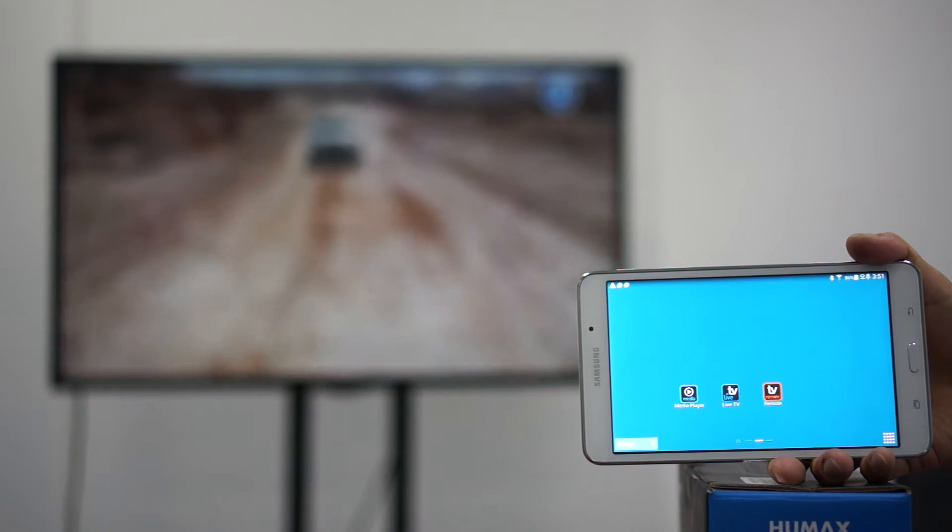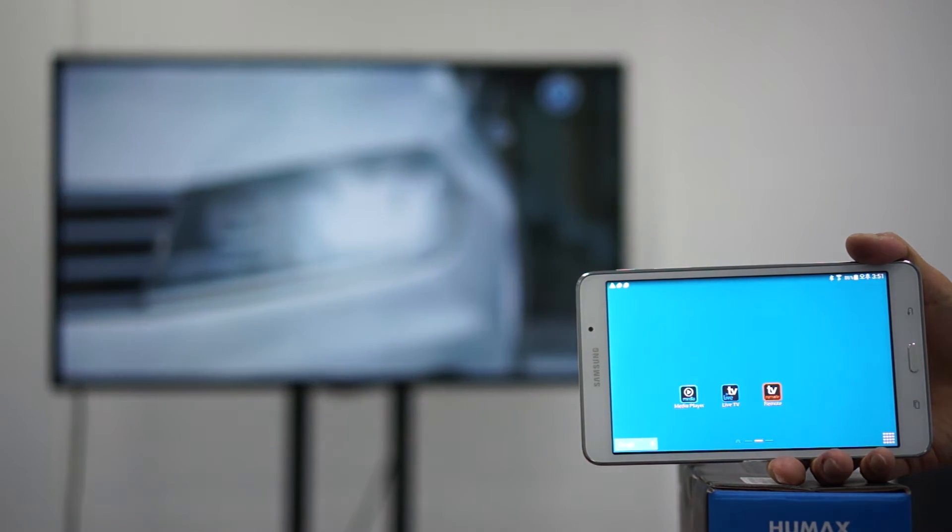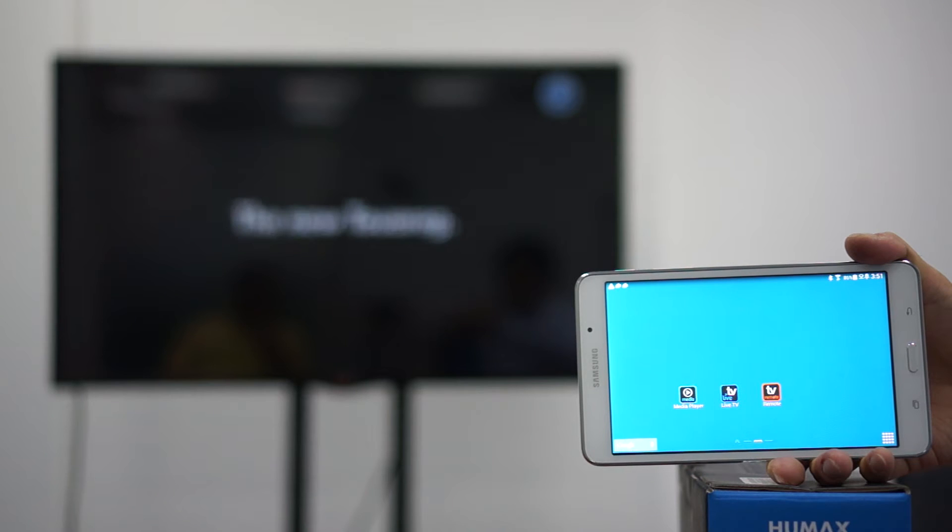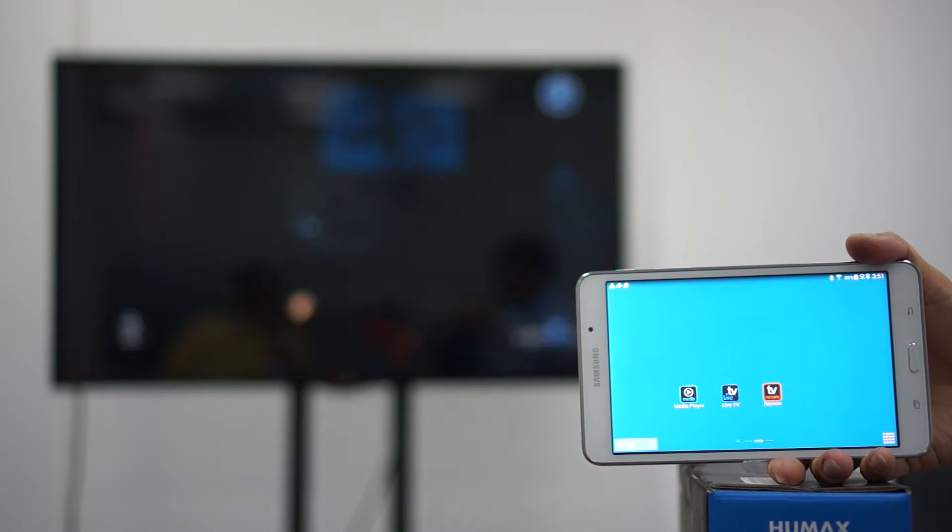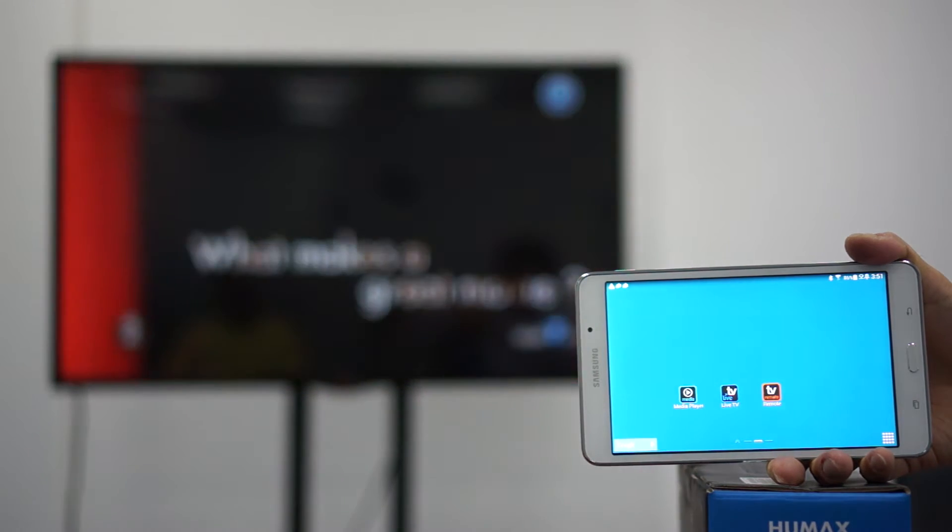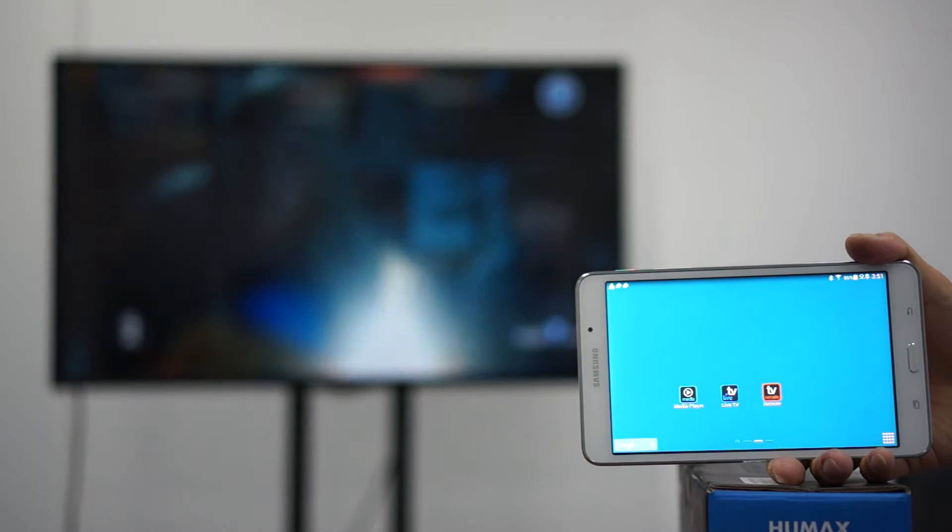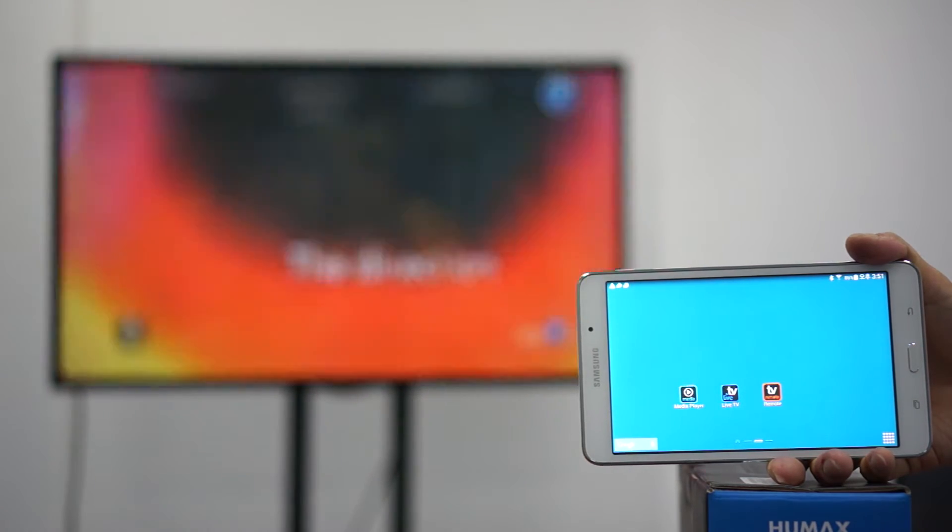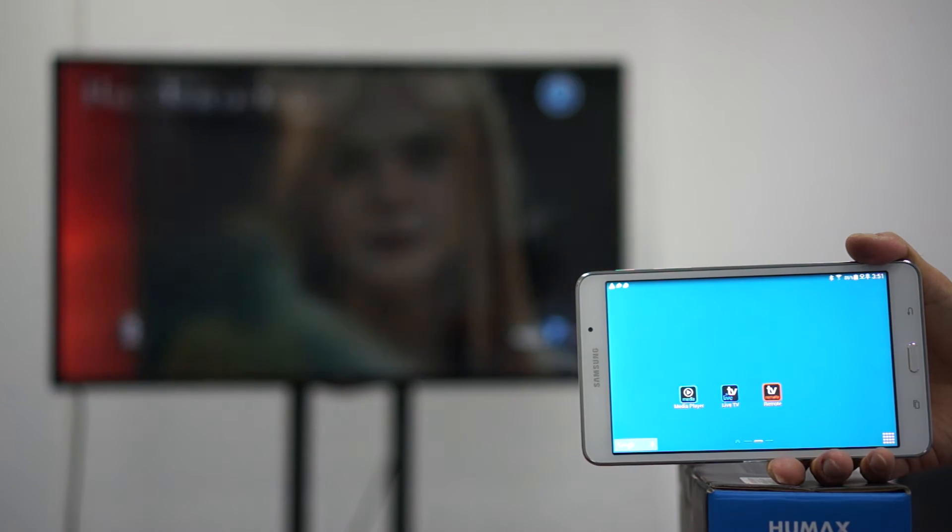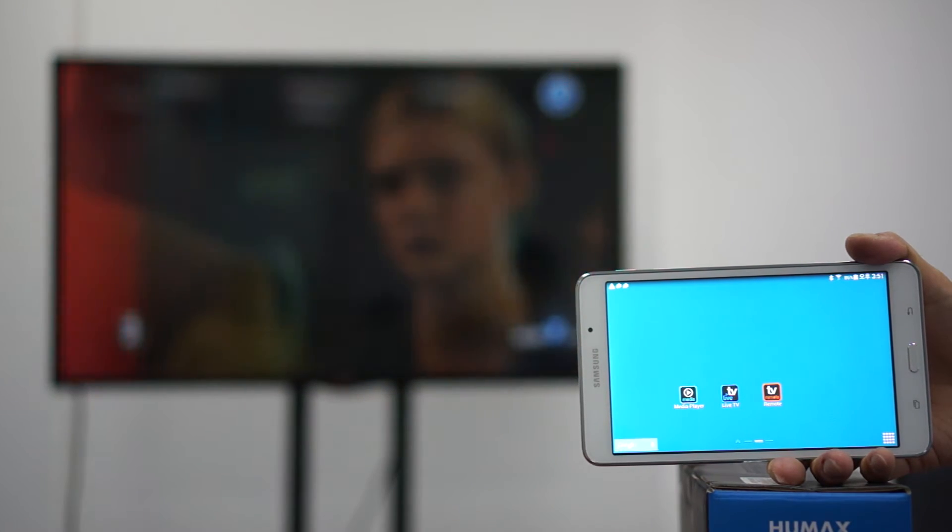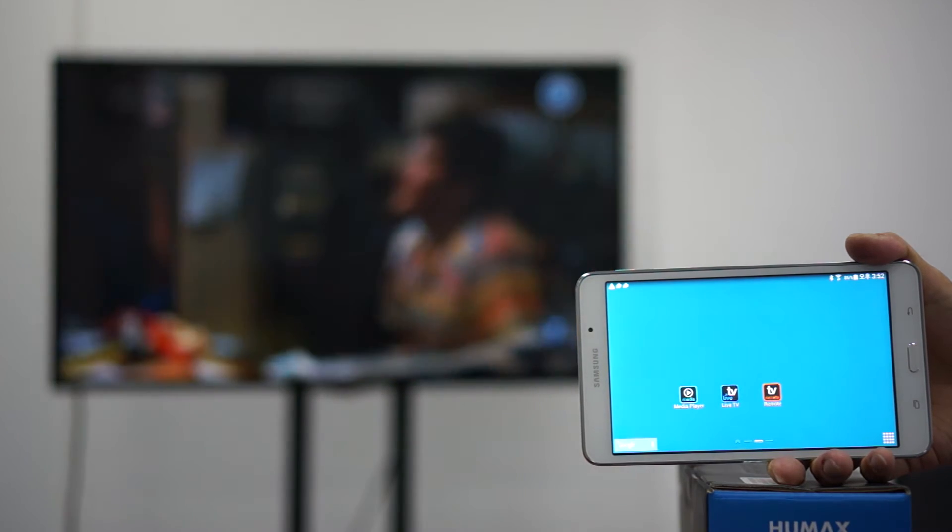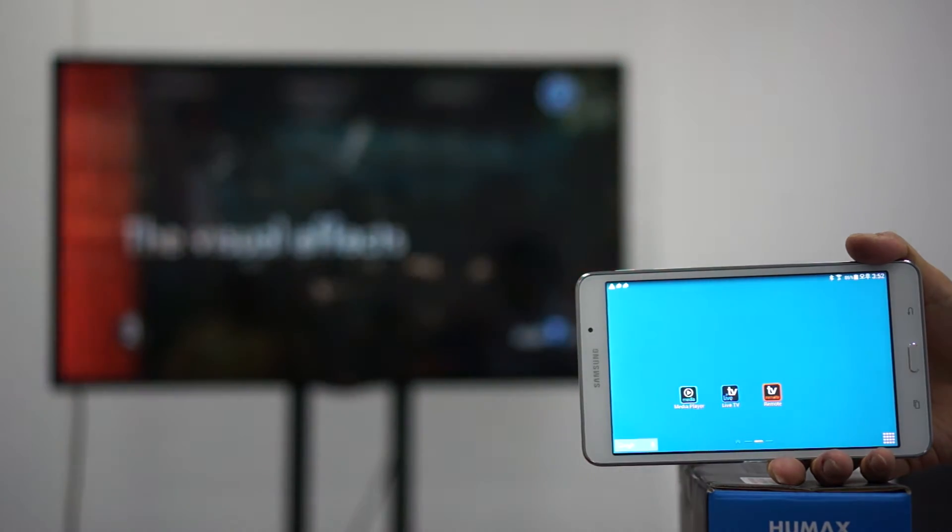So three applications you need to download. First application is Humex TV remote control and this will give you full access to the remote control in case you lose it or misplace it. Second one will be the TV live stream by Humex and the third one will be the Humex media player. We're going to show you all three applications one by one.